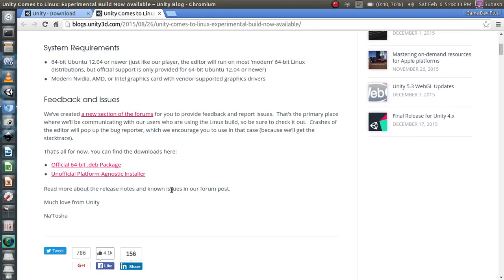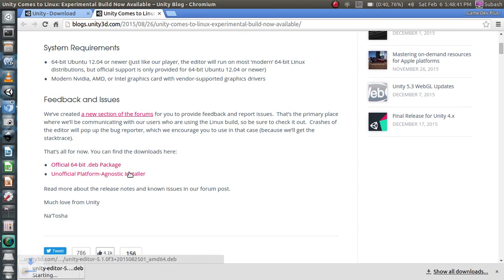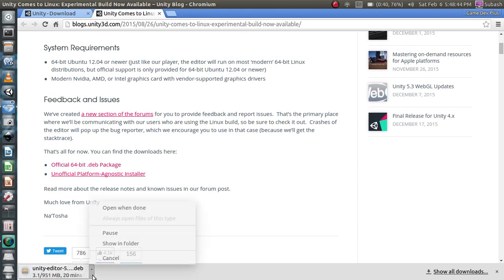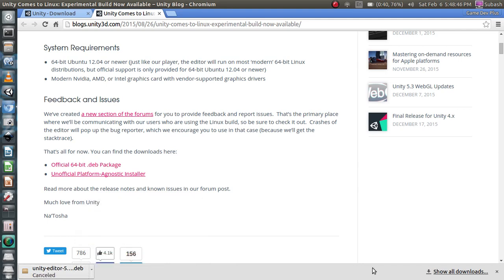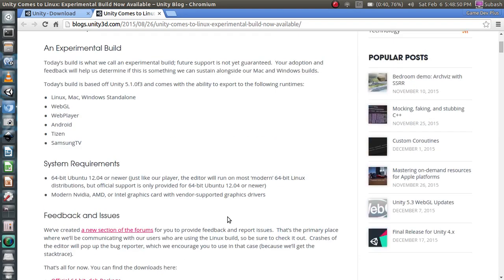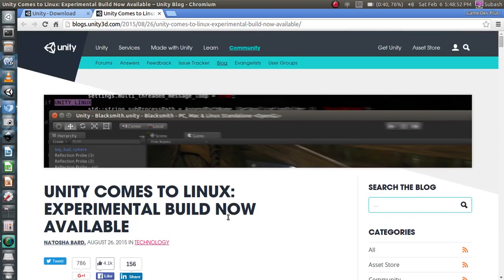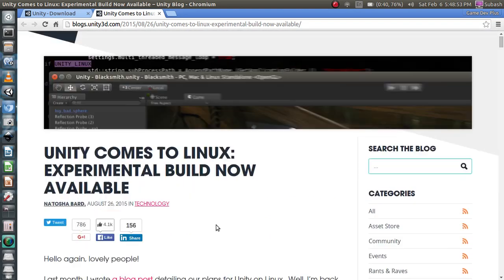You can download the official dev package for Unity. As soon as you click official dev package for Unity, it will start downloading the dev package. I have already done that, so no need for me to download that. I will show you how to install Unity sometime later.